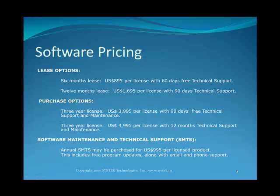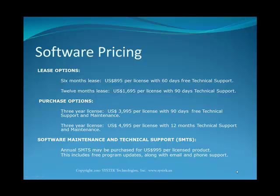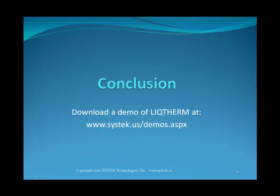The software may be leased or purchased. Lease options consist of 6 months lease for $895 and 12 months lease for $1,695. Purchase options include 3-year license for $3,995 per license and a 3-year license for $4,995 including 12 months of technical support. Annual technical support may also be purchased separately for $995 per copy. To download a demo, please visit systech.us/demos.aspx.